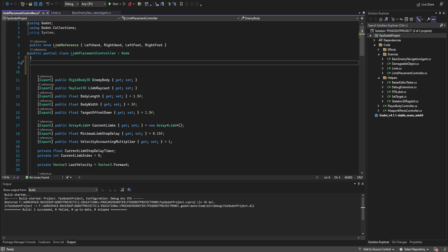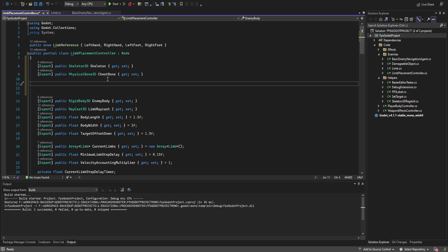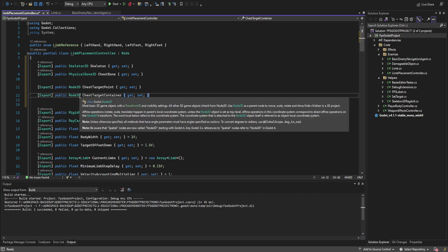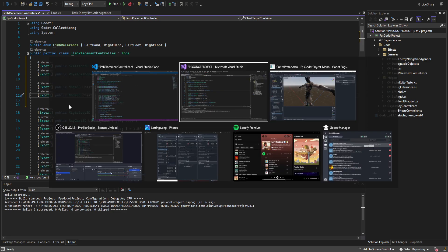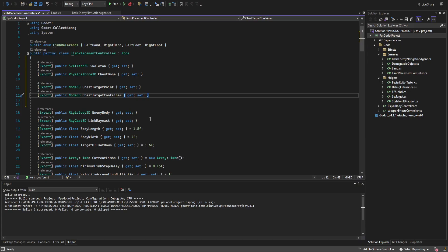First off let's create two new exports: one for the Skeleton3D and one for the PhysicalBone3D of the chest bone — we're really just using this to get the ID for the chest bone itself. Then we also need two references to Node3Ds for the chest target point and the chest target container, which behaves almost identically to the hand IK system.